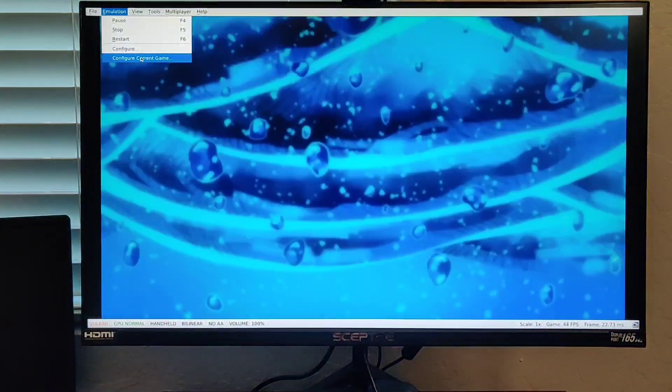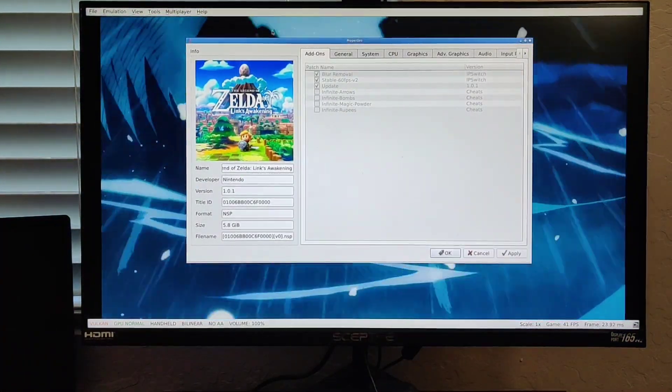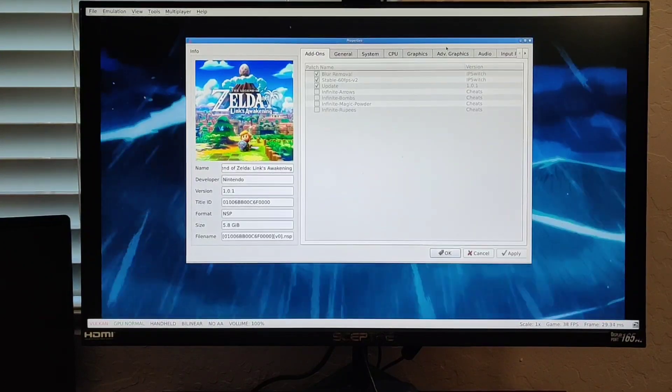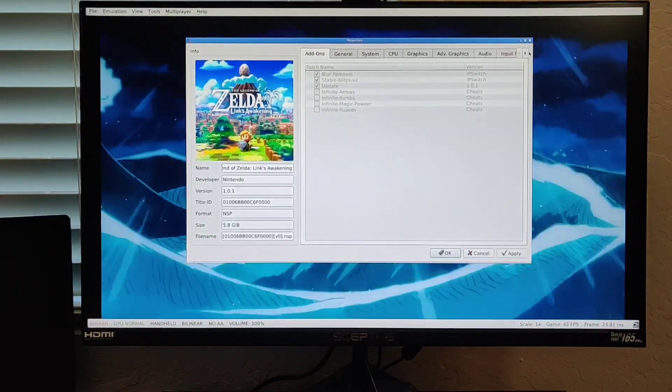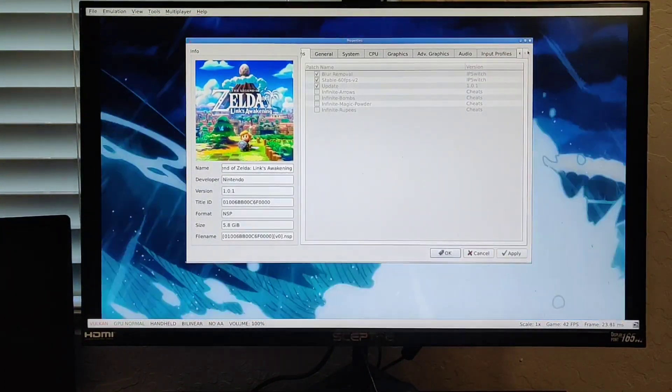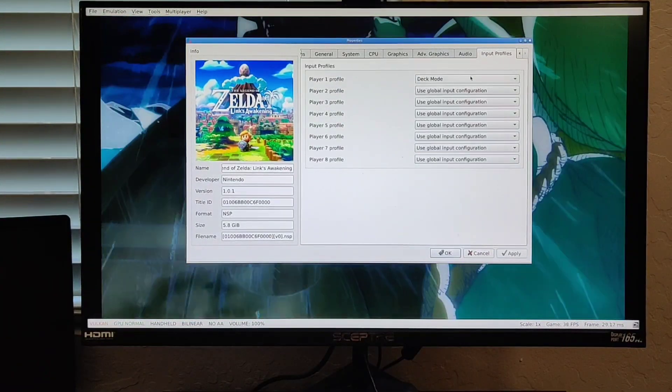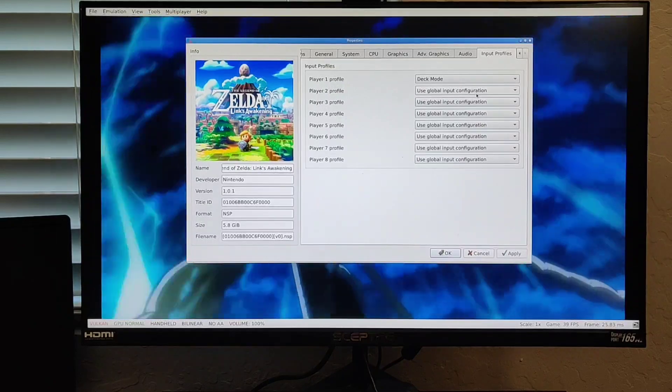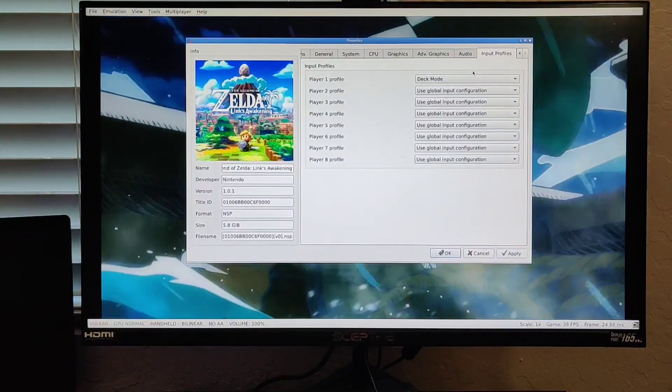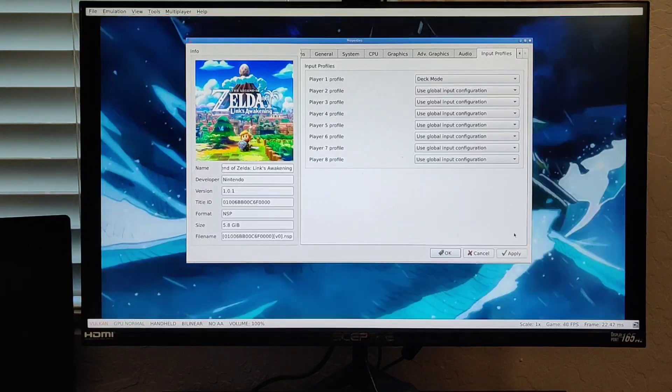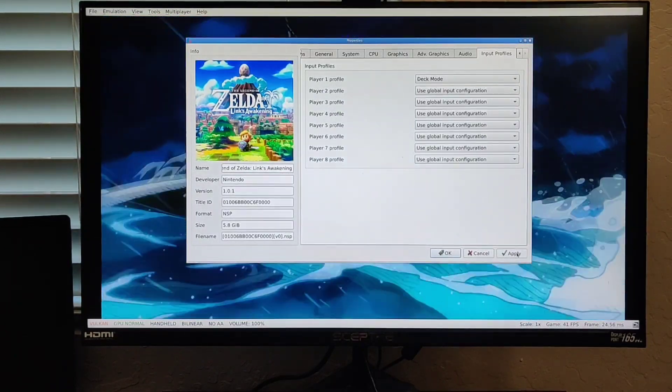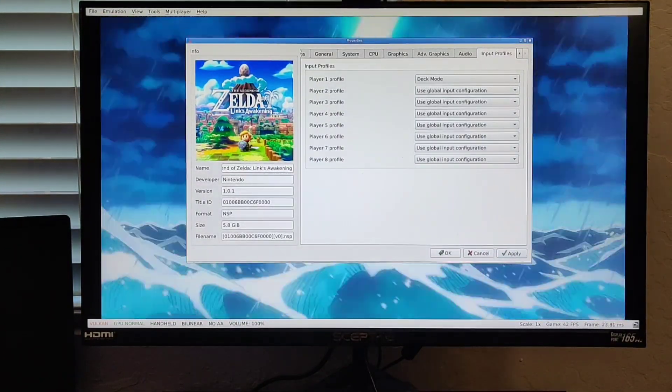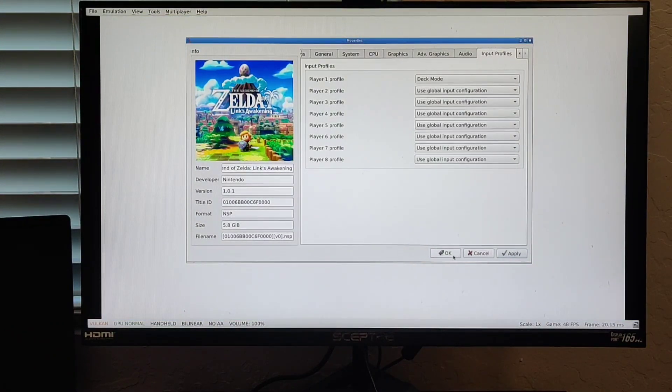You would select that again and go all the way down to where you see Input Profiles. For your Player 1 profile, again it's going to show Global Input Configuration, but what you want to do is select Deck Mode, then click Apply, and click OK.